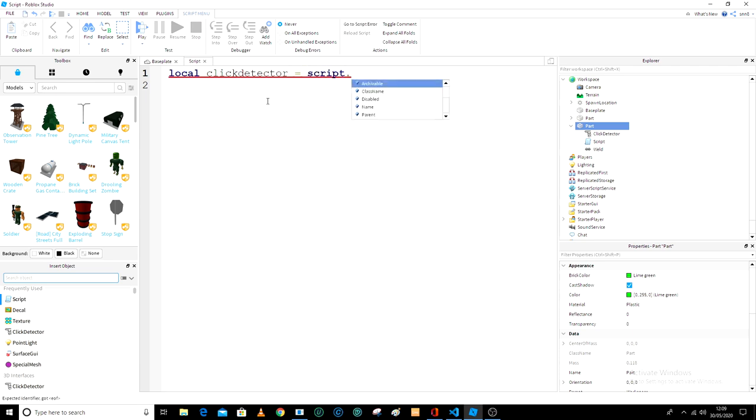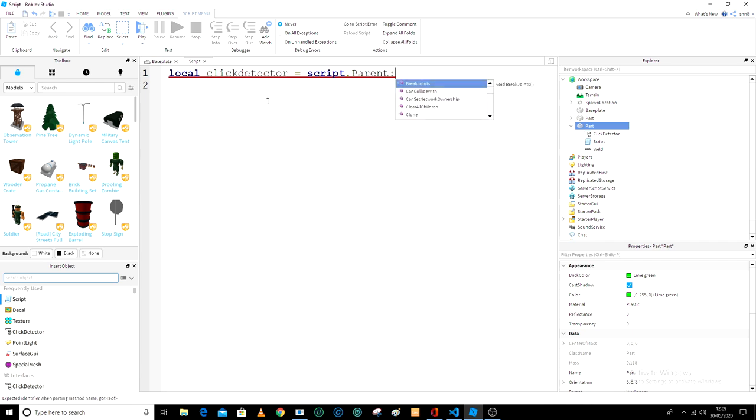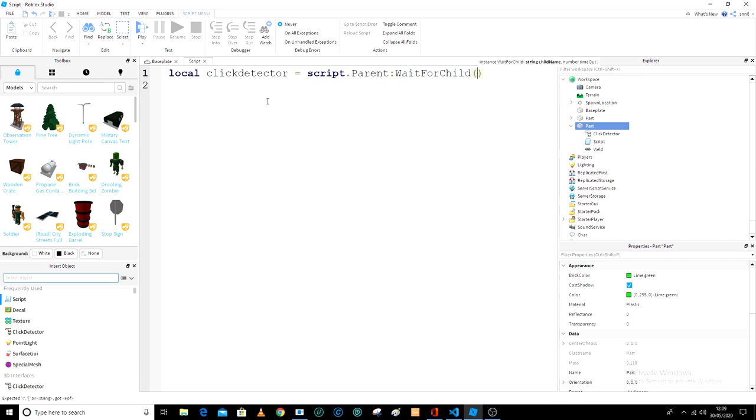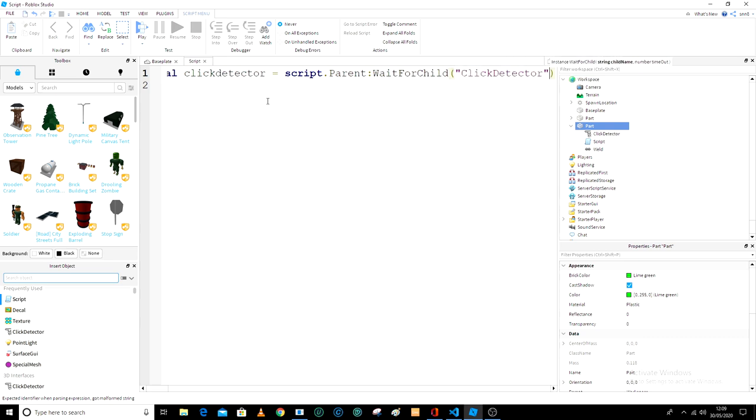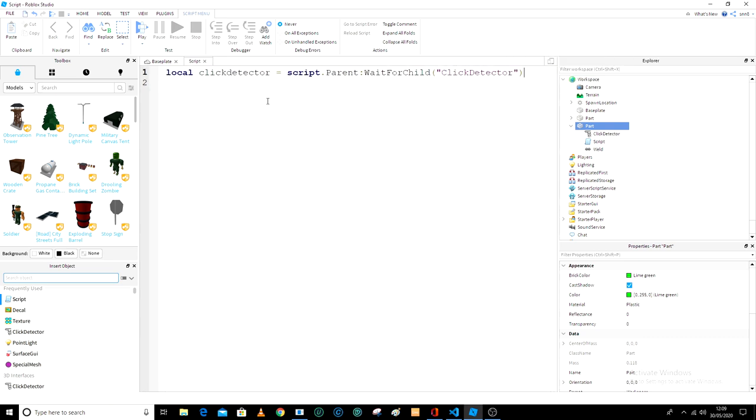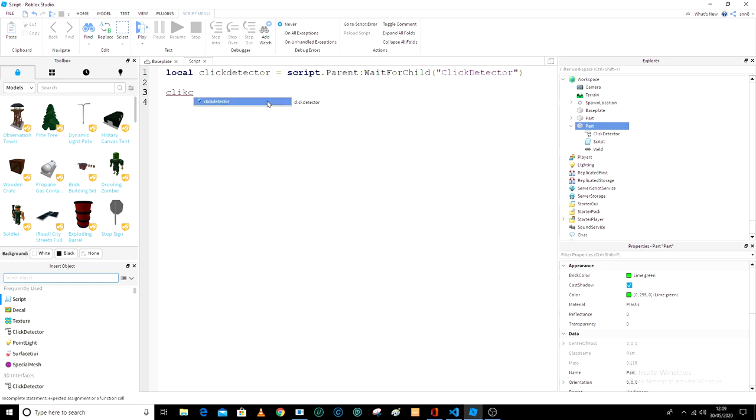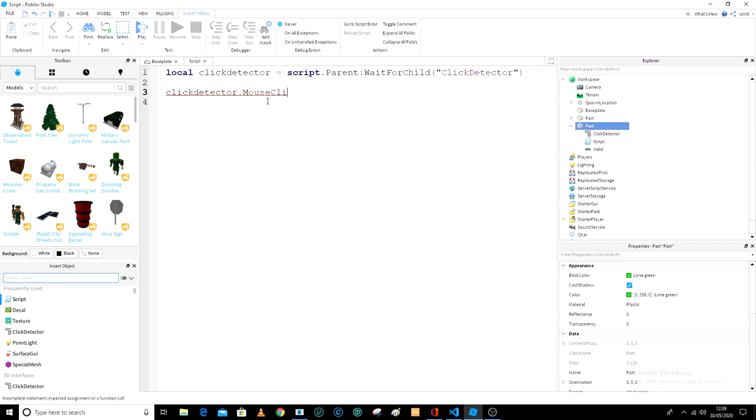script dot parent and then wait for child and then it is click detector dot mouse click dot mouse click.